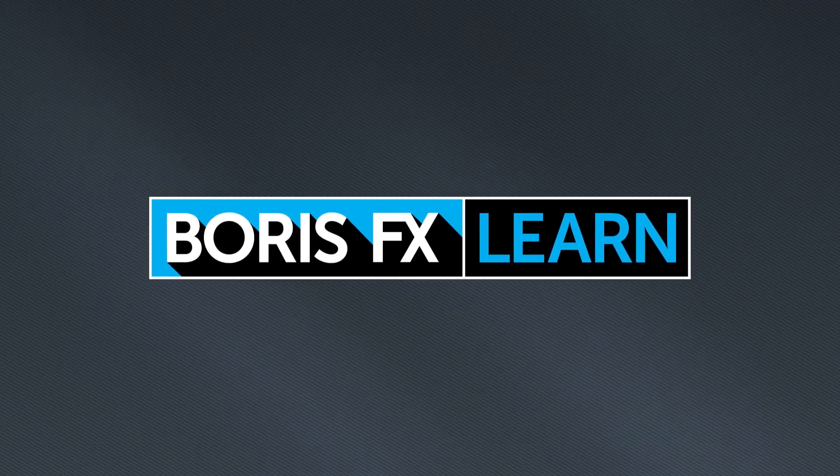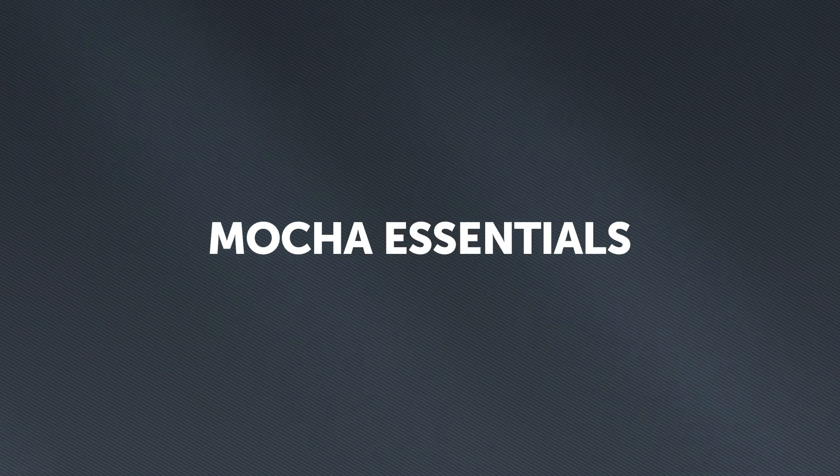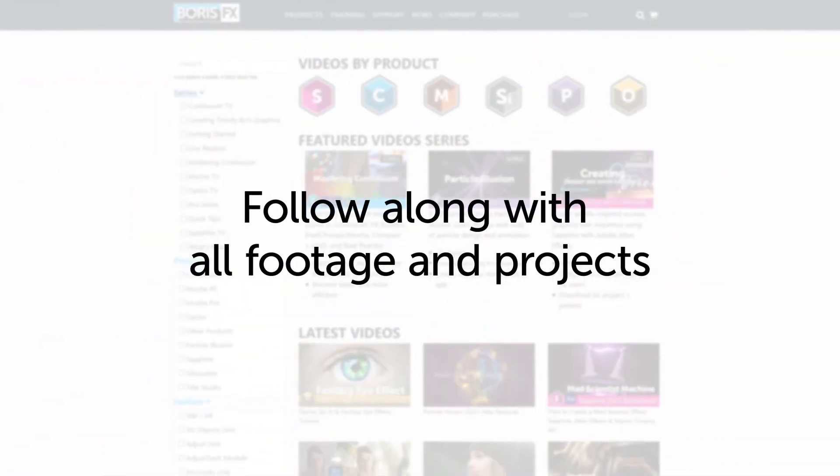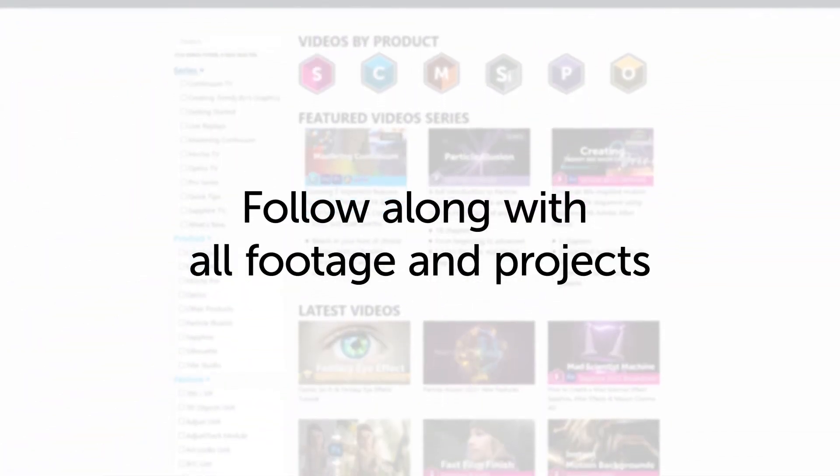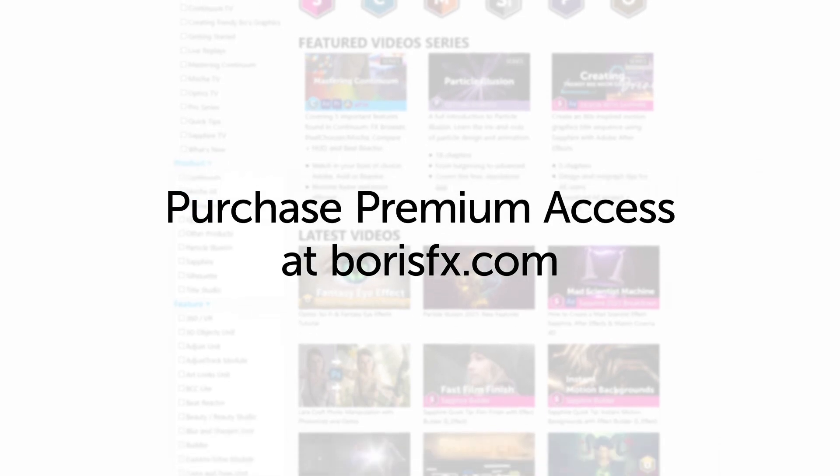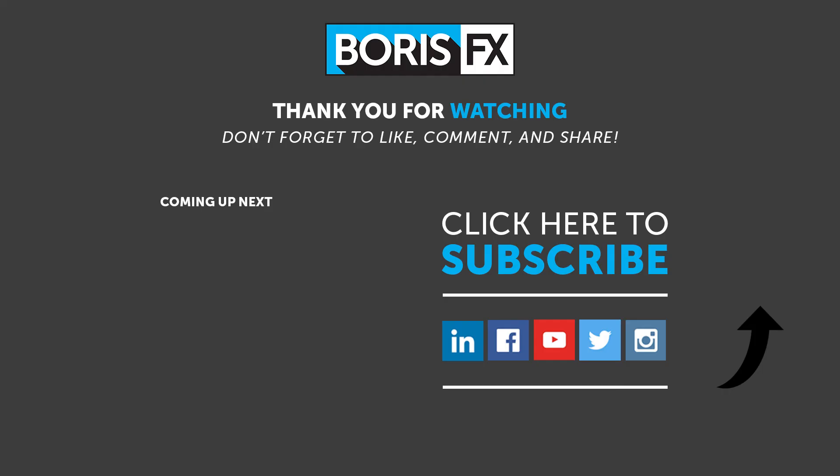You've been watching the free version of Mocha Essentials. To download all videos, projects and footage, purchase the premium version available at borisfx.com.